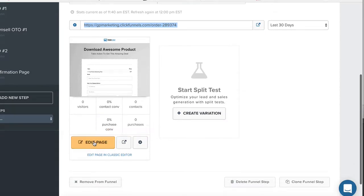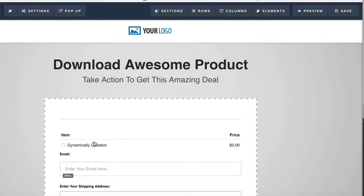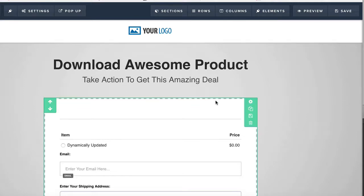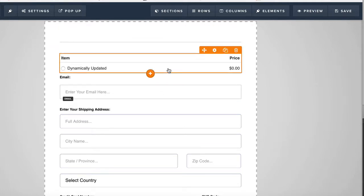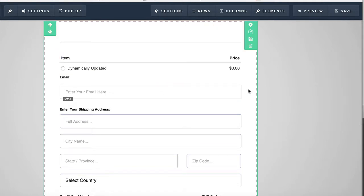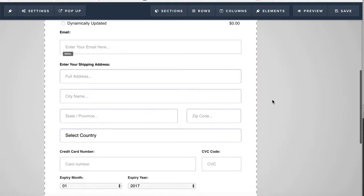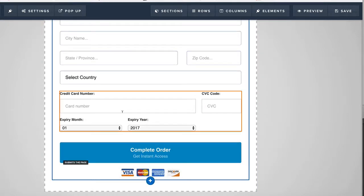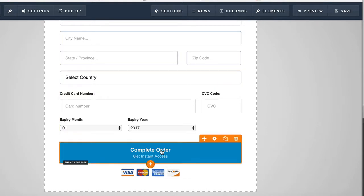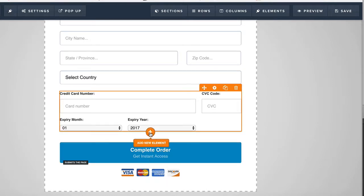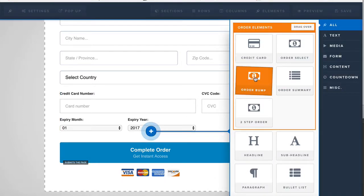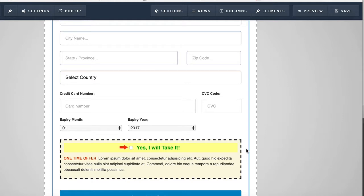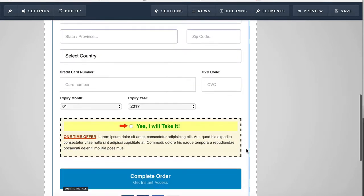We're going to come back down here and go into the editor. We're going to add a bump page, and I'm going to show you guys where to add the bump product. Just like we had to add the product before, we're going to go back in there and add another product, but we're going to click on that bump check. A lot of times you normally put the little bump offer right here, right above this button, so it's the last thing they see — kind of an impulse buy. We're going to click on order bump right here.